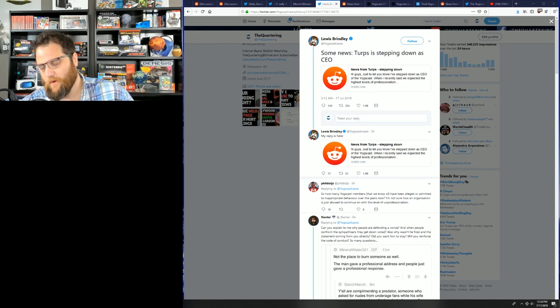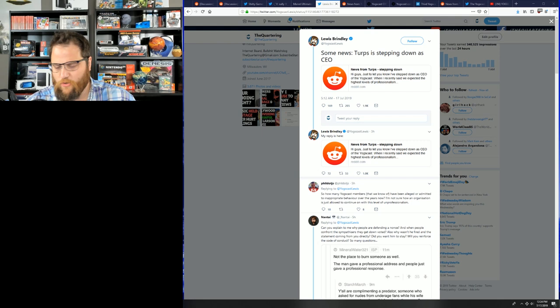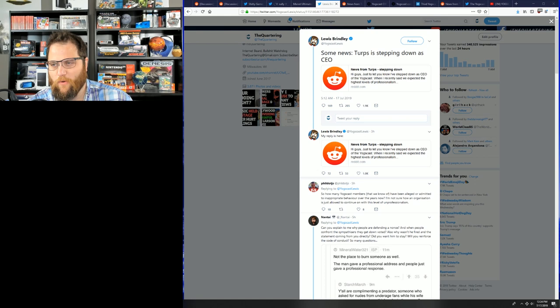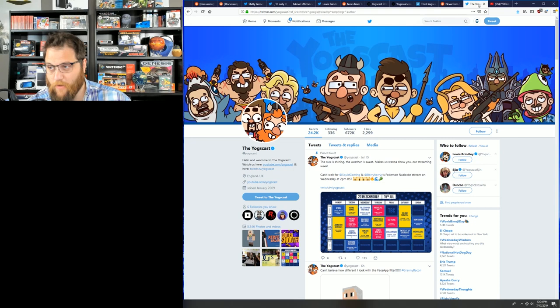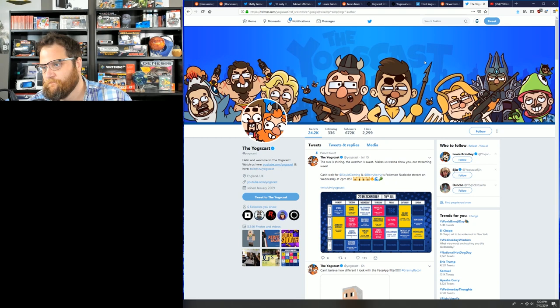What's going on, everyone? Jeremy here from The Quartering, and I don't understand why these YouTubers or these people in the video game space always end up being total creeps. Yogscast is a gigantic YouTube channel with 7.2 million subscribers. Their Twitter boasts nearly 700,000 followers, and they've been making video game videos for many years.